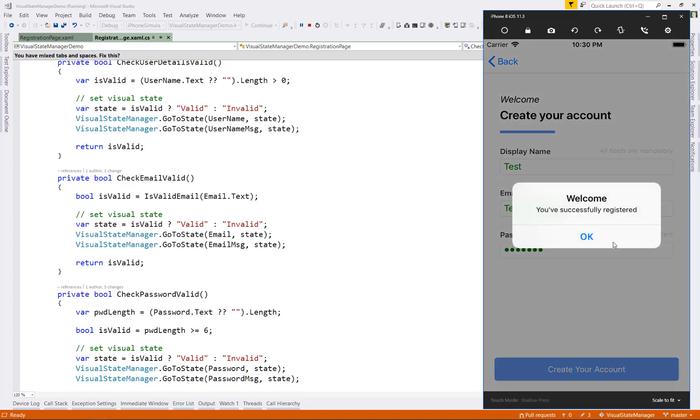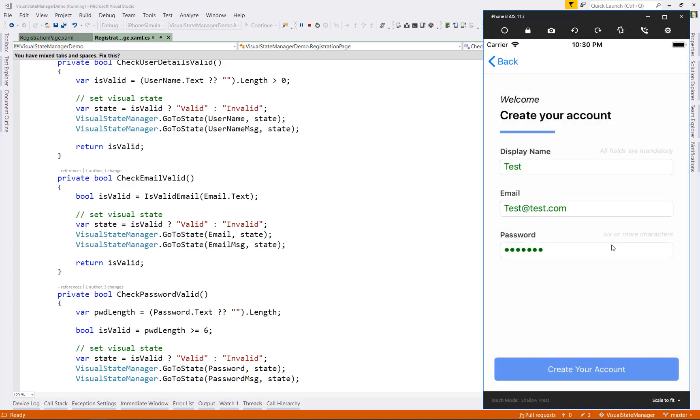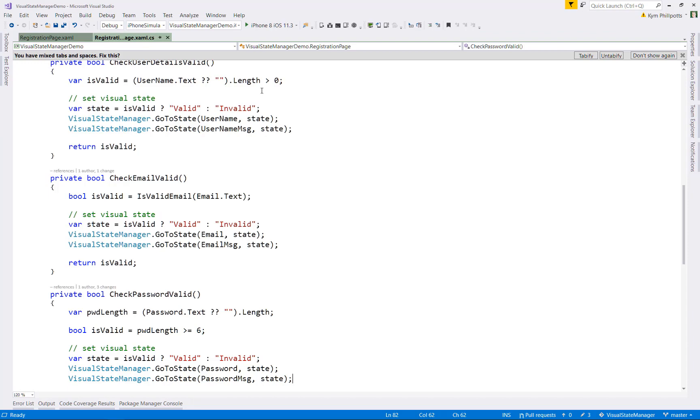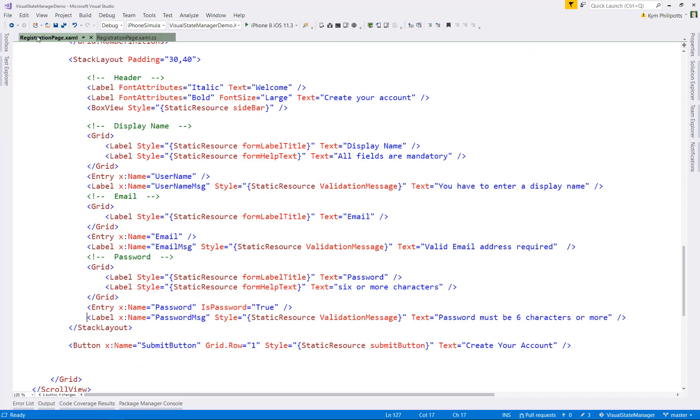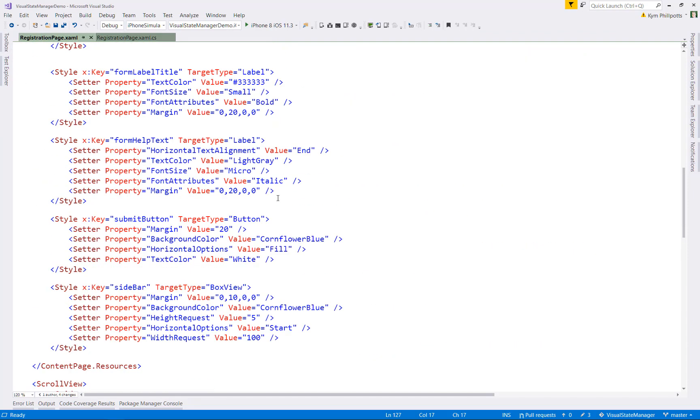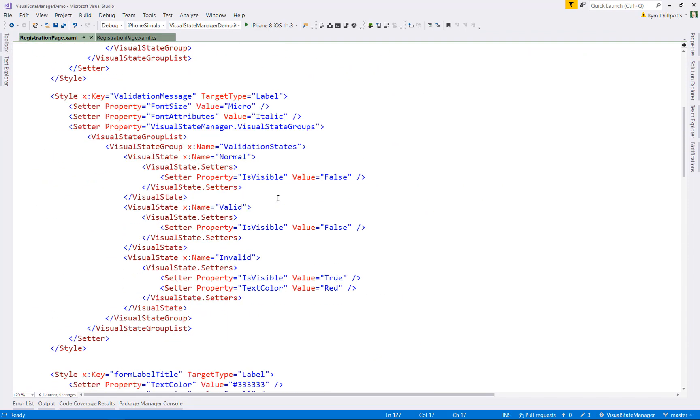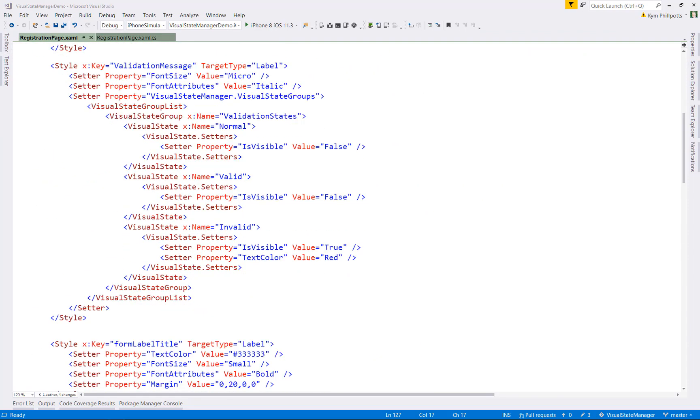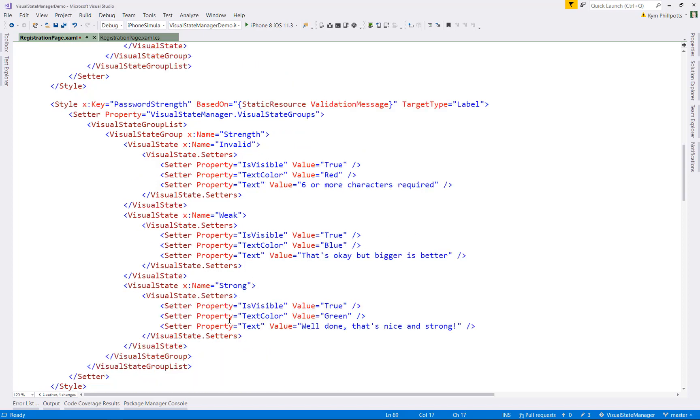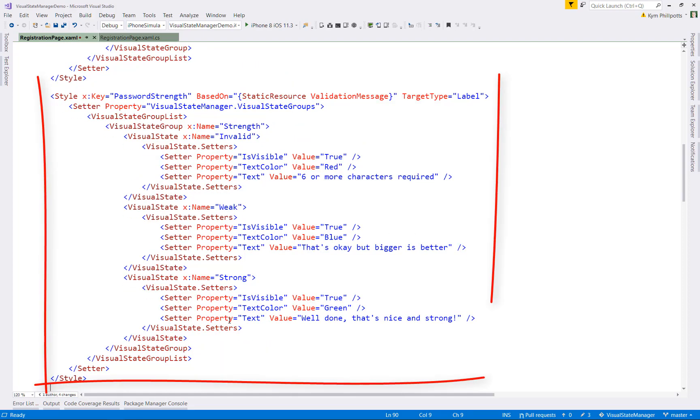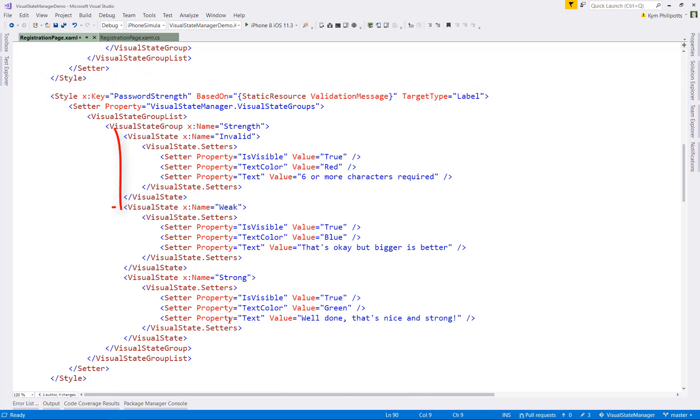Let's put in one more thing. How about for the password, we also give the user some hints about the password strength. So again, I'll paste in another style. This one's called password strength and it's based on the validation message.